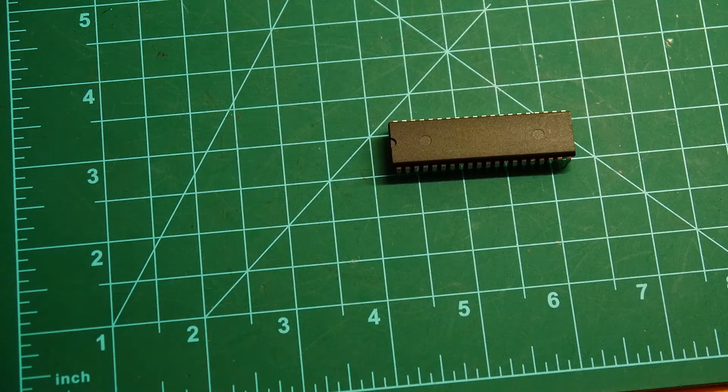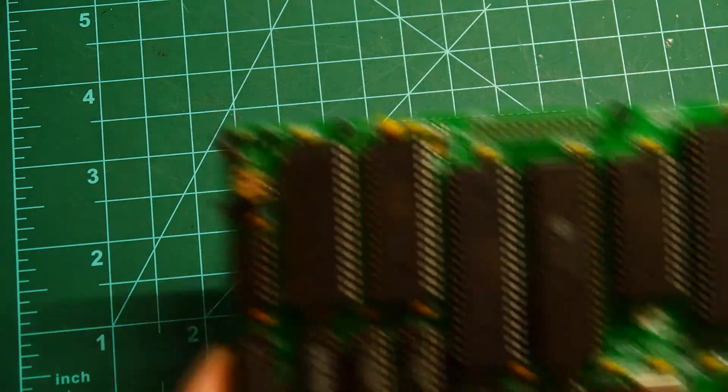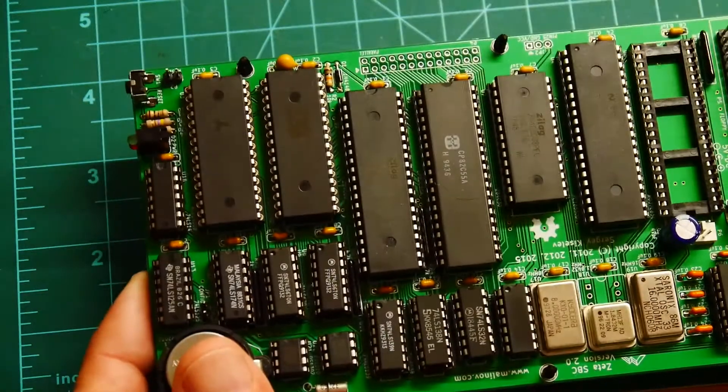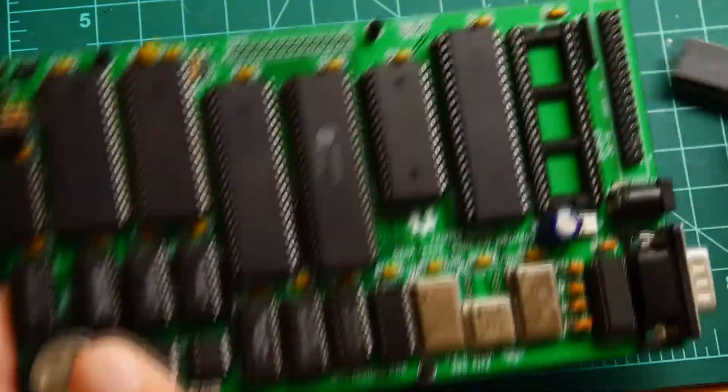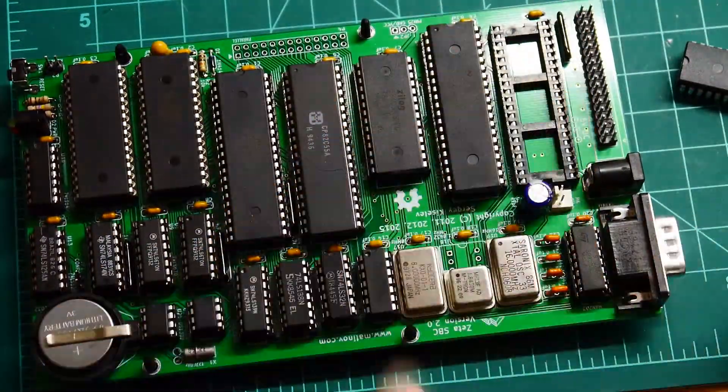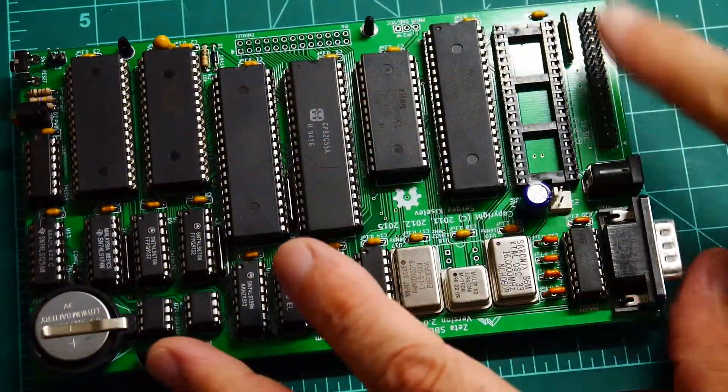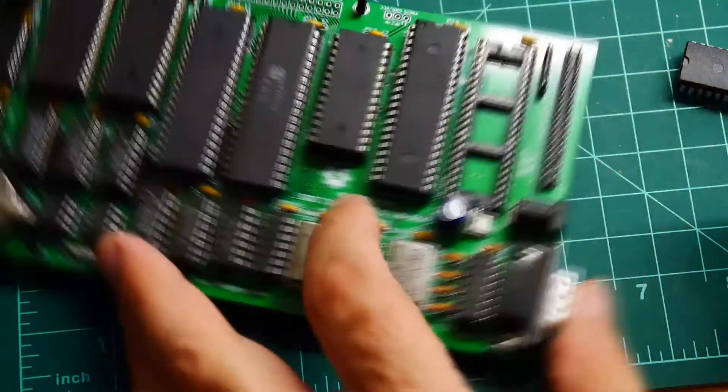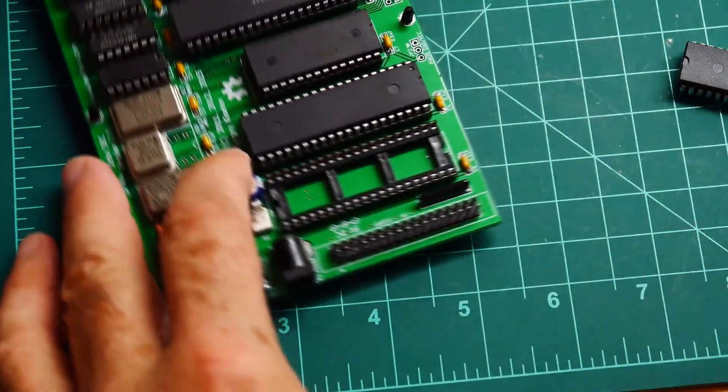And it is for the Zeta. And it goes right there. This is the connector for the floppy.